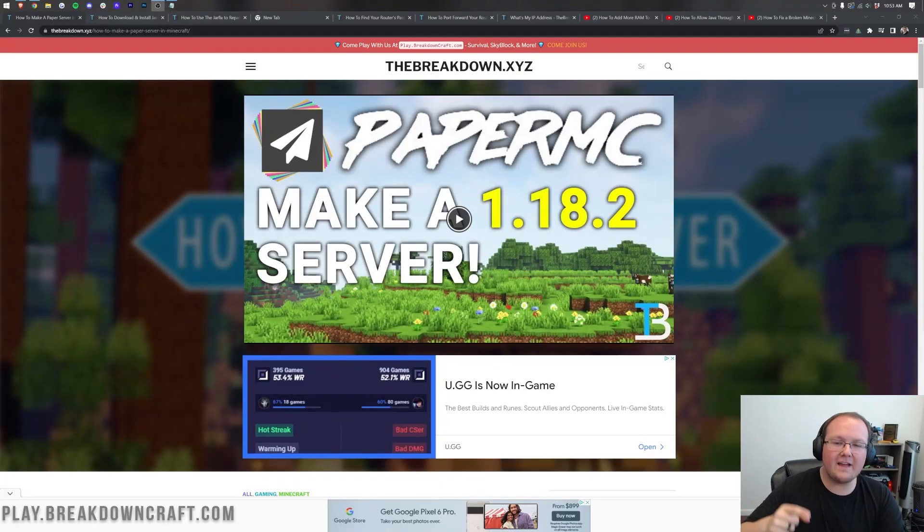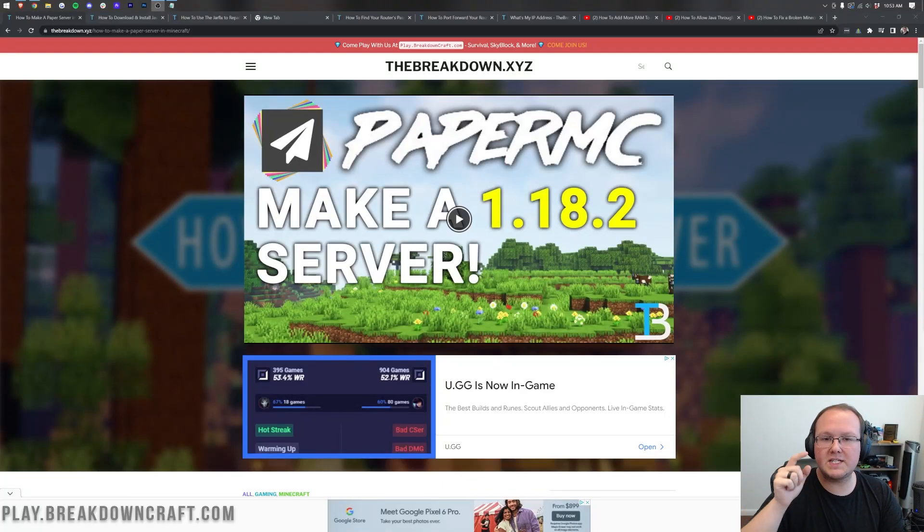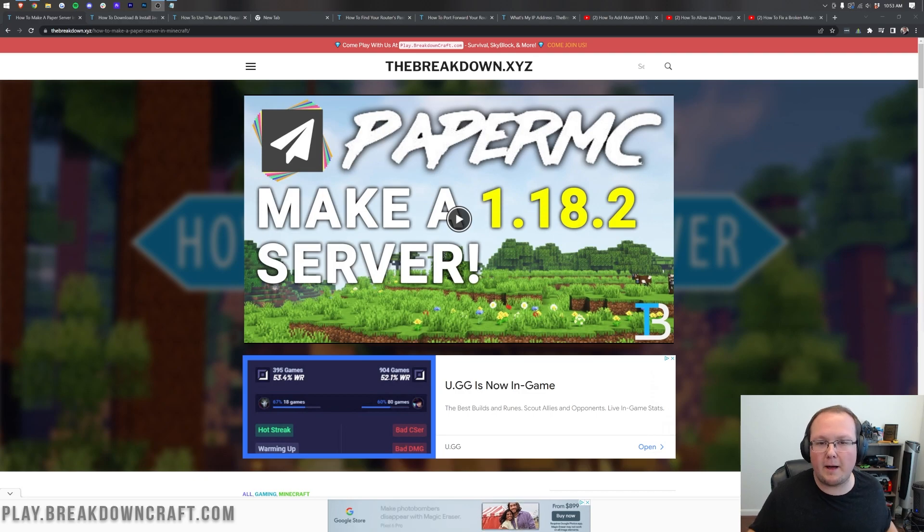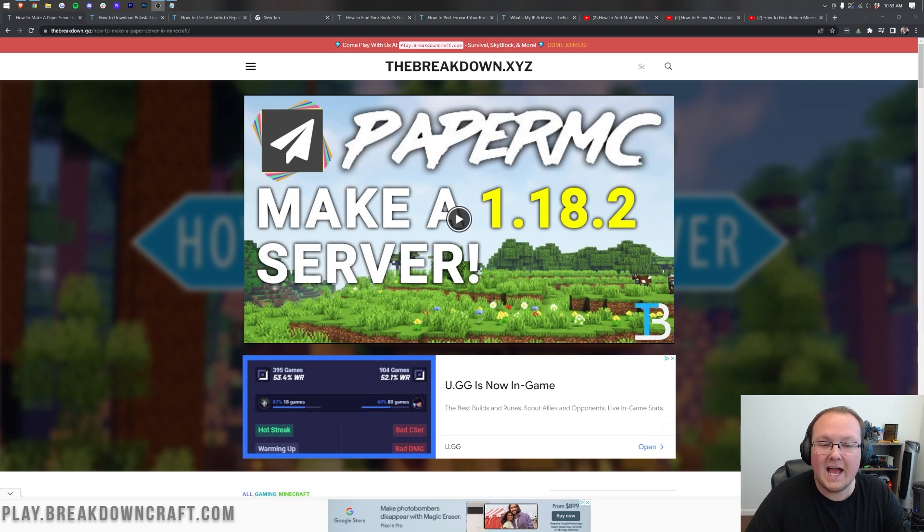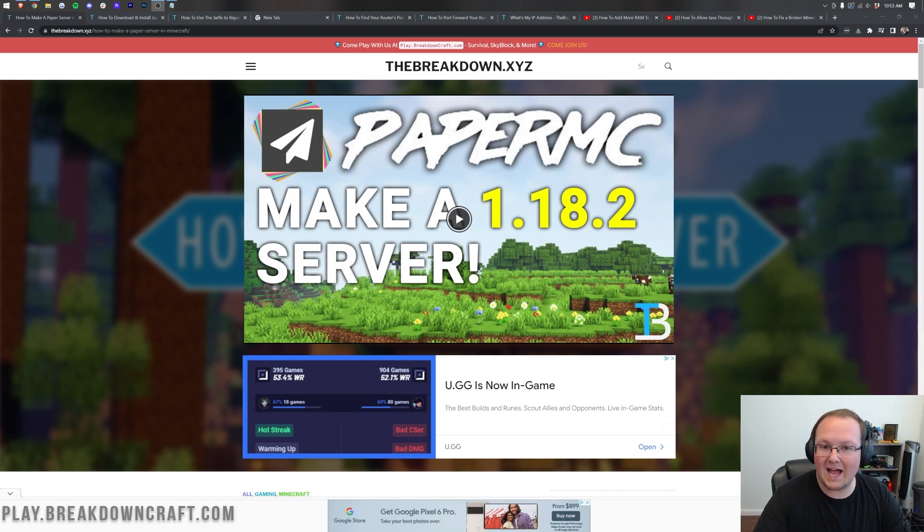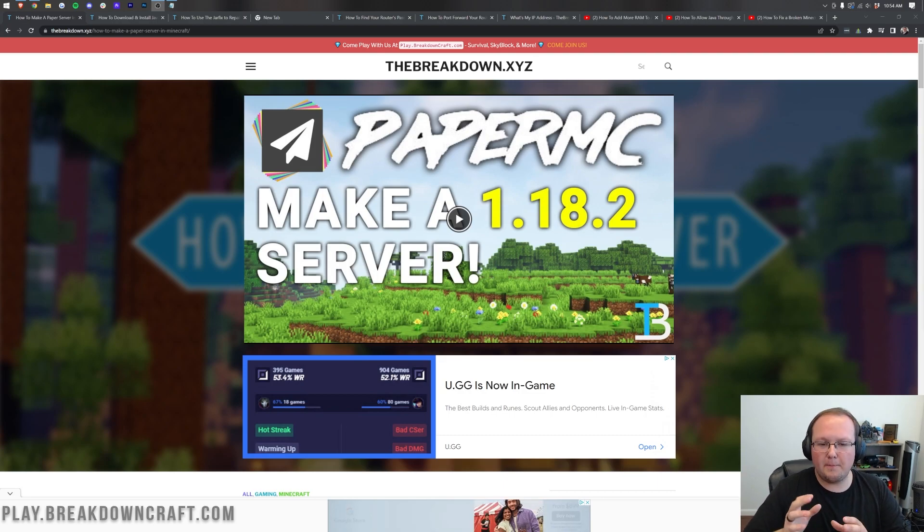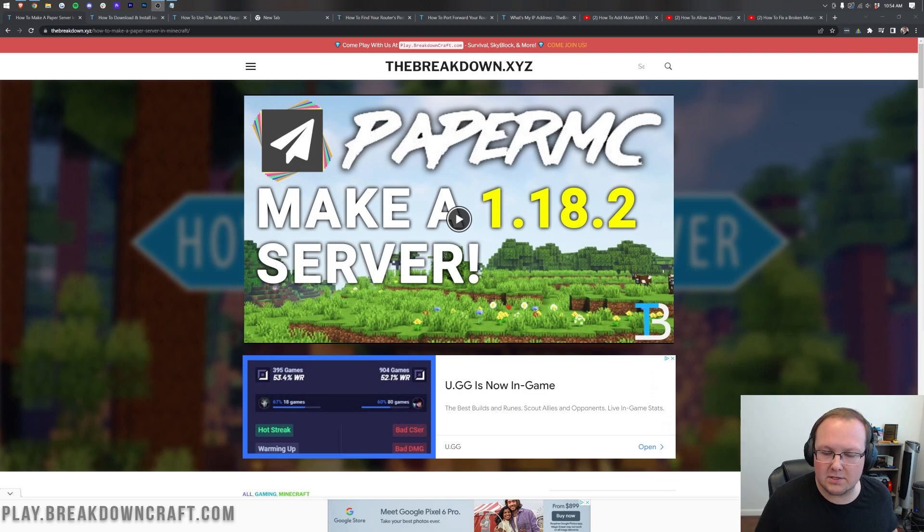SMP, Survival Multiplayer. It is honestly one of the most popular kinds of Minecraft servers and in this video we're going to show you exactly how to start your very own SMP server.